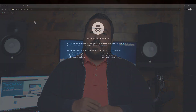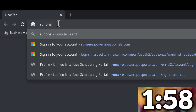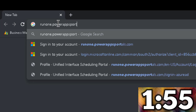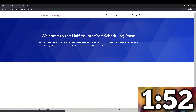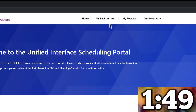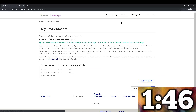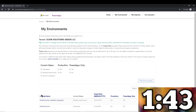What I want you to do is go into a browser — Google Chrome, whatever it is — and go to run1.powerappsportals.com. That will open the Unified Interface Scheduling Portal. Within the Unified Interface Scheduling Portal, you'll see at the top that you have My Environment. Go ahead and click on that.